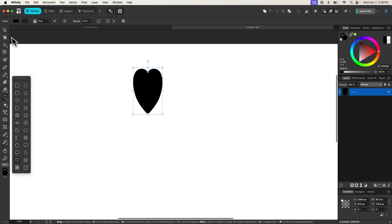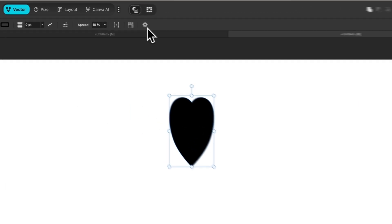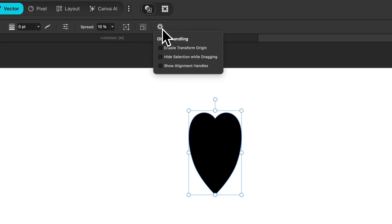Now I'm going to grab my selection tool, and with the object selected, come up here to the tool settings menu and click on this gear icon. Then come down here to where it says enable transform origin and enable that setting.